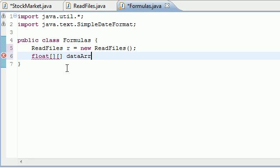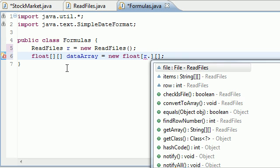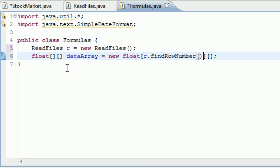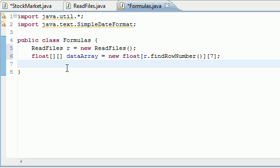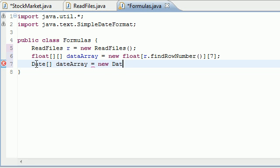Name it dataArray and set it equal to new float. For the row number, set r.findRowNumber(), and for the column number it's going to be equal to seven — there were seven originally and we're taking the date out of it. We're also going to be creating a date array, so name it dateArray and set it equal to new Date, with the length equal to r.findRowNumber().